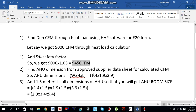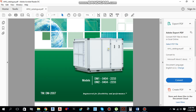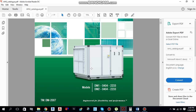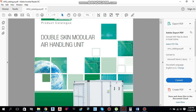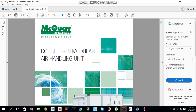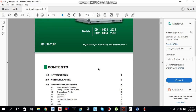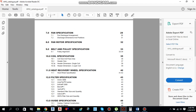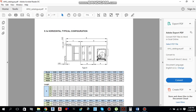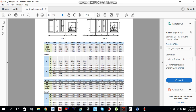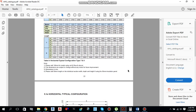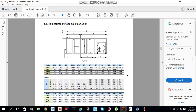So for this CFM we will select the AHU. I have a catalogue for a double skin modular AHU provided by MACCO Air Conditioning. We are going to select a horizontal typical configuration air handling unit for that CFM.